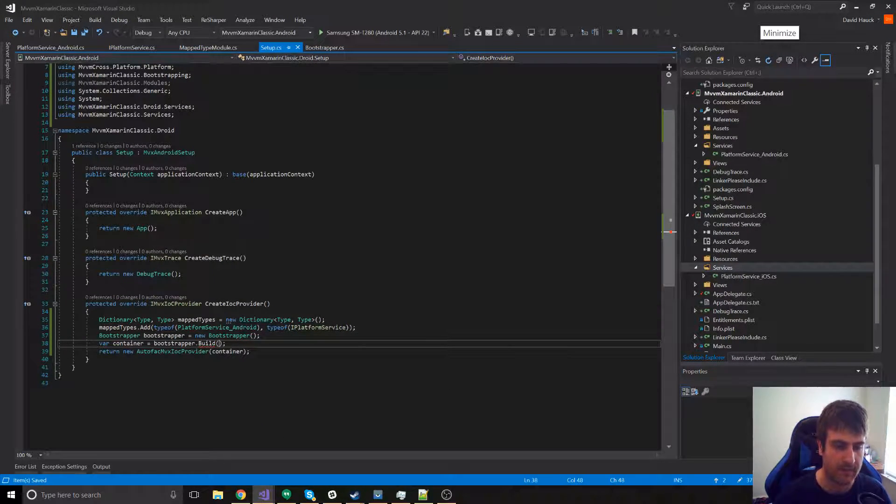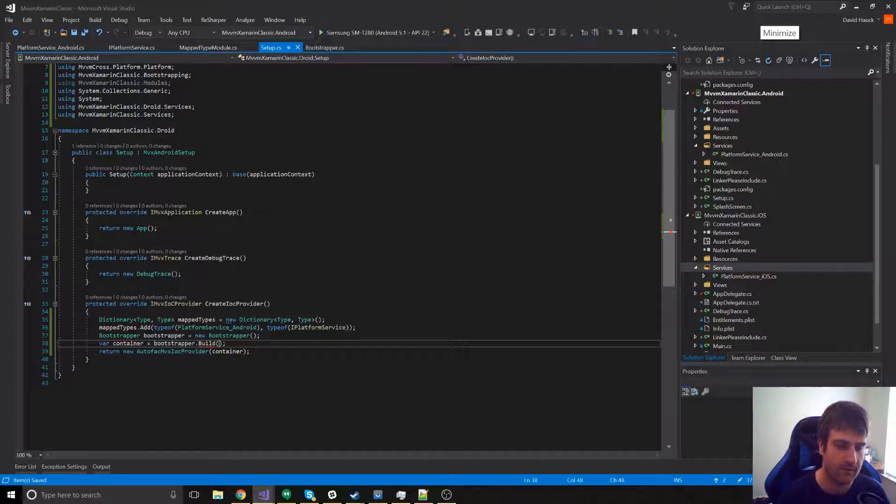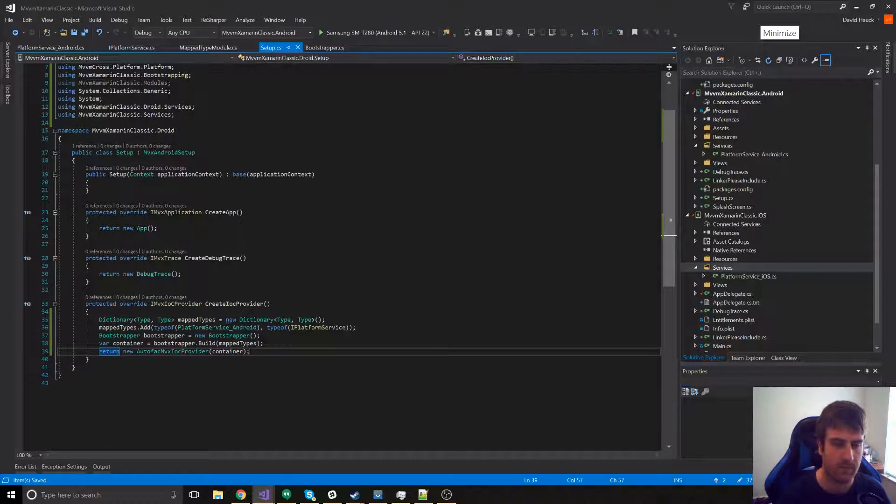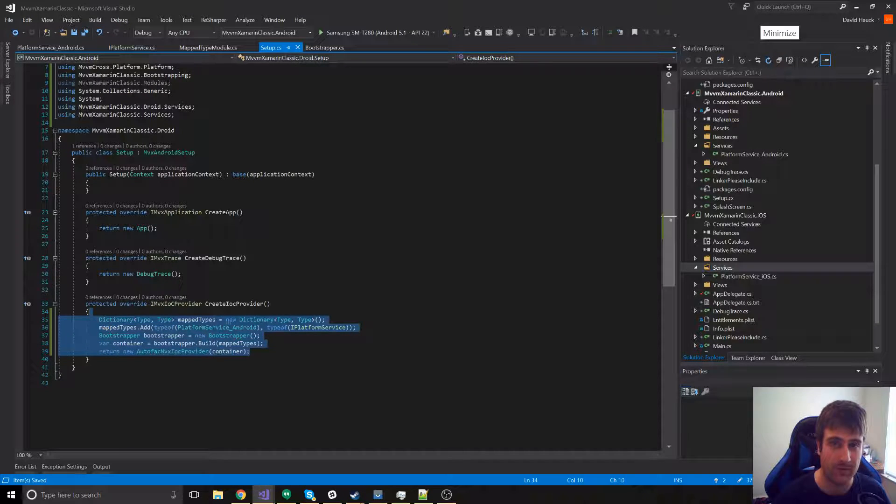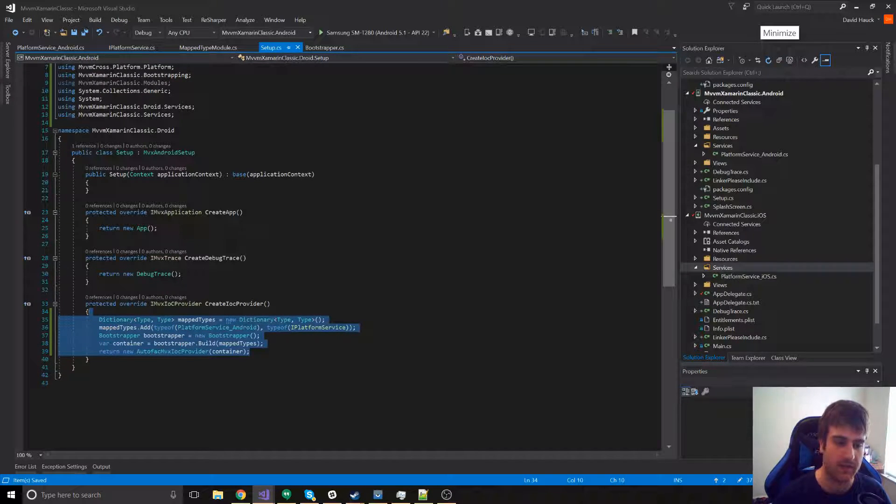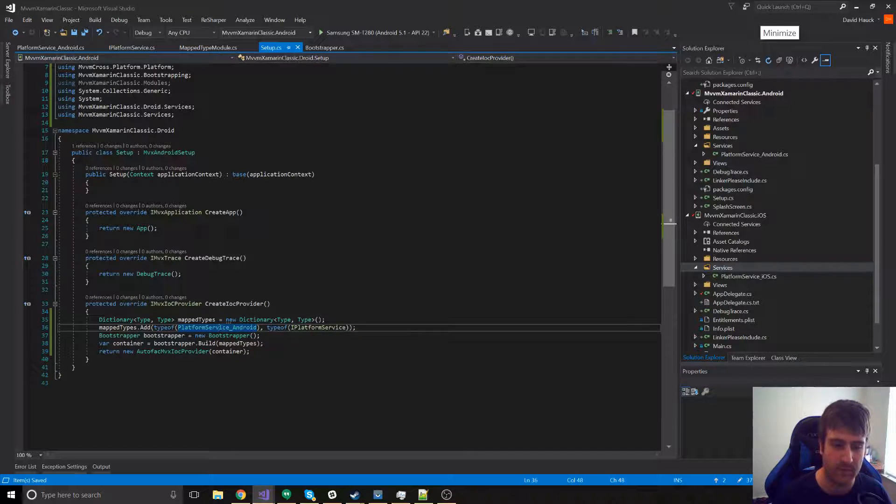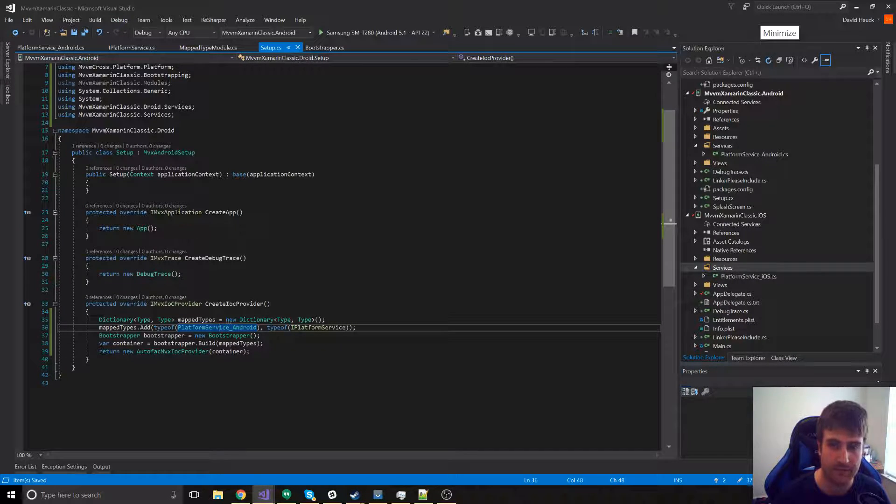And then we just have to pass it through in the build method. And we're finished. Let's go ahead and copy this over into the iOS project. It will be pretty much the same other than the platform service will be iOS instead of Android.